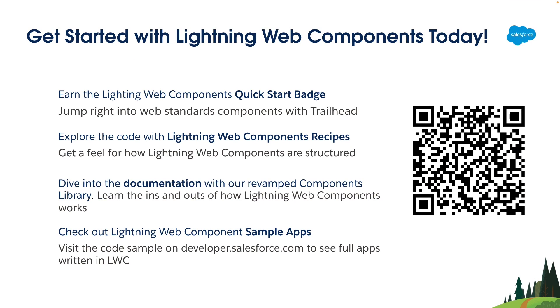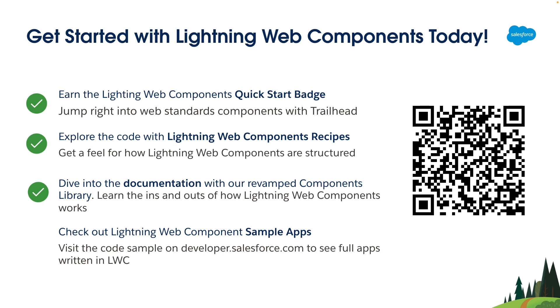How can you get started with Lightning Web Components today? You can follow these four simple steps. Start with quick start batch on Trailhead. Explore the code with Lightning Web Components recipes. Leverage the component library and LWC developer guide to deep dive into the concepts. And finally, check out the Lightning Web Components sample apps.